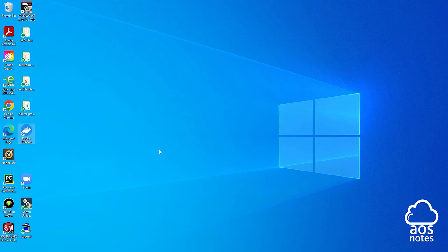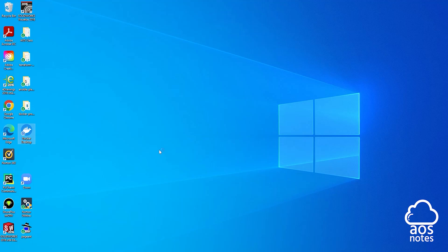Double-click the Docker Desktop icon to open it and give it some time to load. Once Docker starts, the first thing we will do is accept the terms — click the checkbox and click 'Accept'.